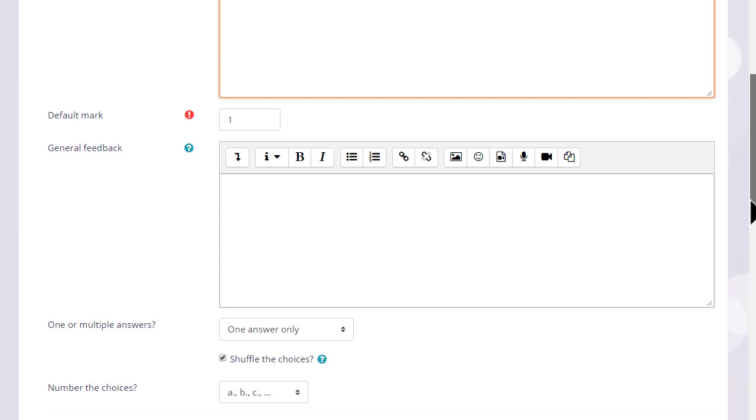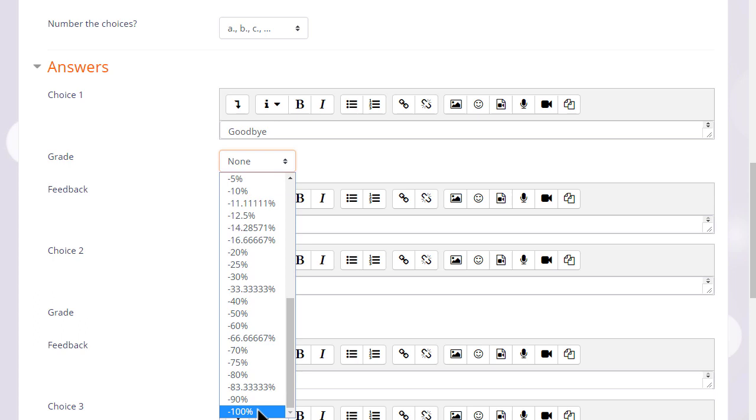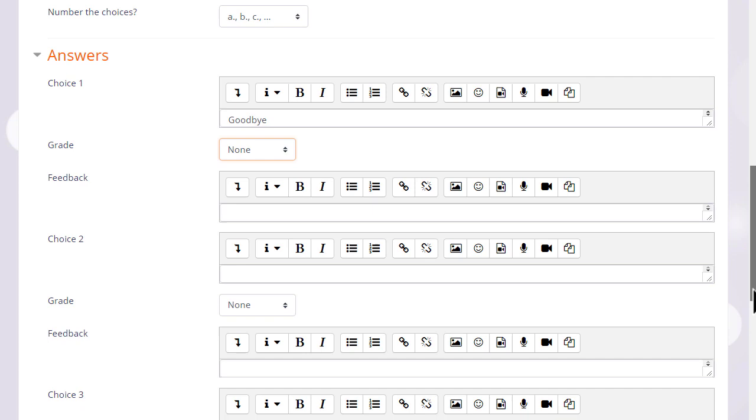We will always be able to add general feedback for any question and then in the answers, because it's multiple choice, we add the first possible answer with the grade. None, we add none if the question is wrong or a hundred percent if it's right. However, there are, as you can see, options in between.